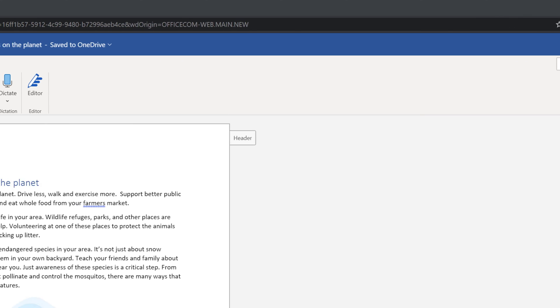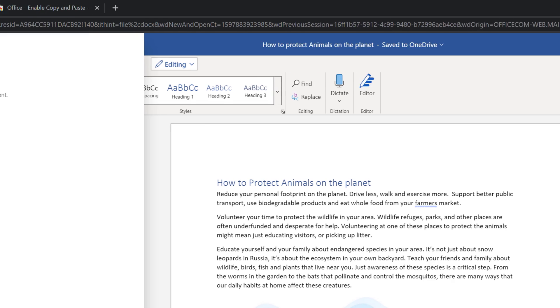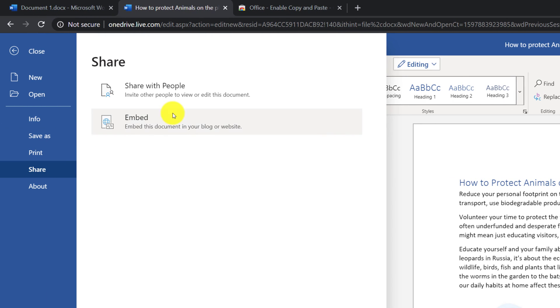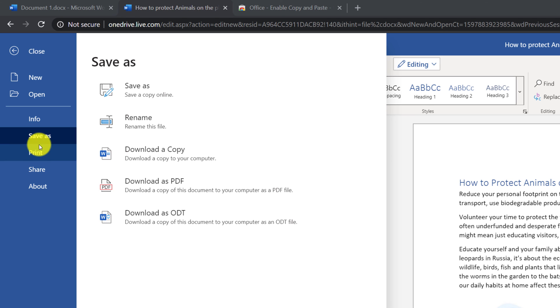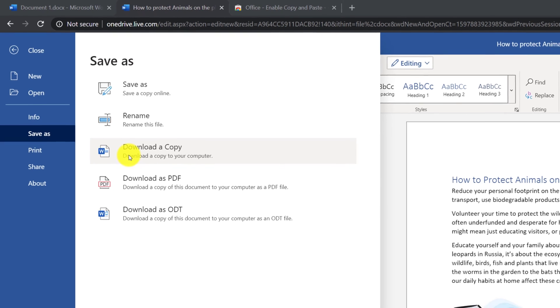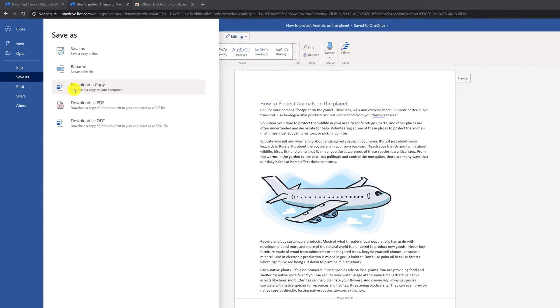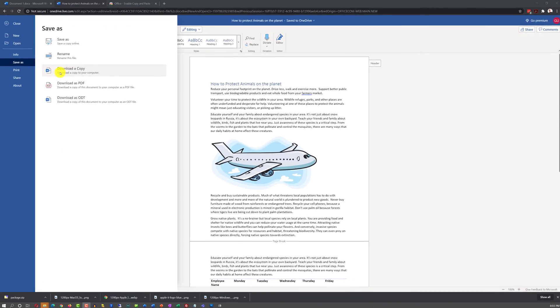You can also share your document with other people or embed this document into your blog post or website. And if you choose Save As option, you can download a copy of the document right onto your desktop and continue editing on the desktop version of Microsoft Word.